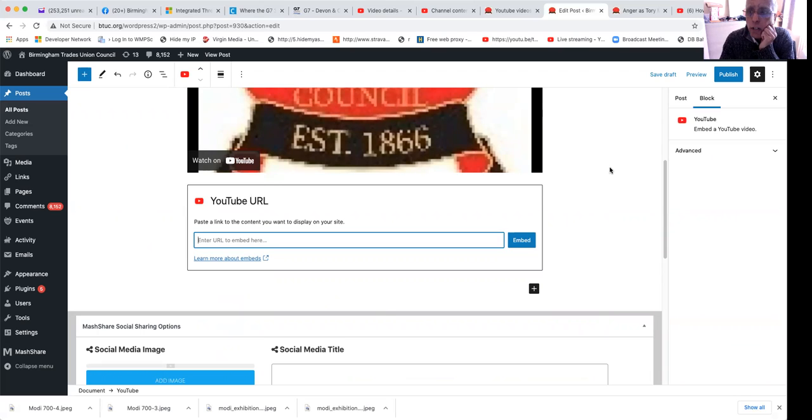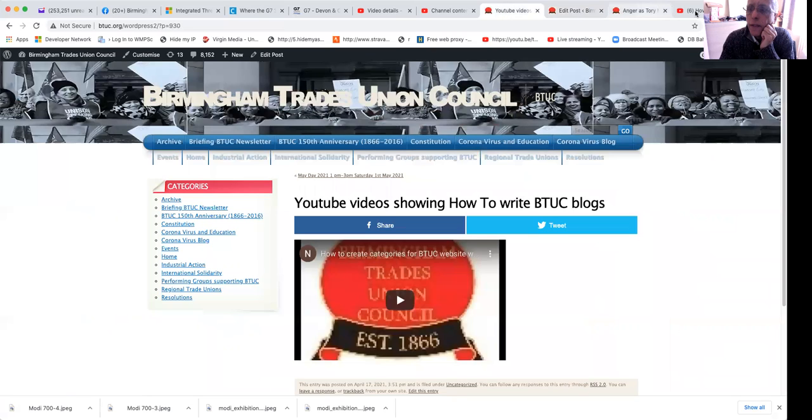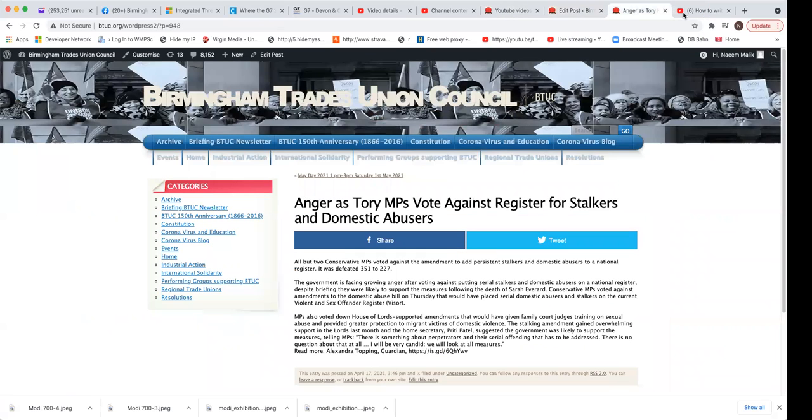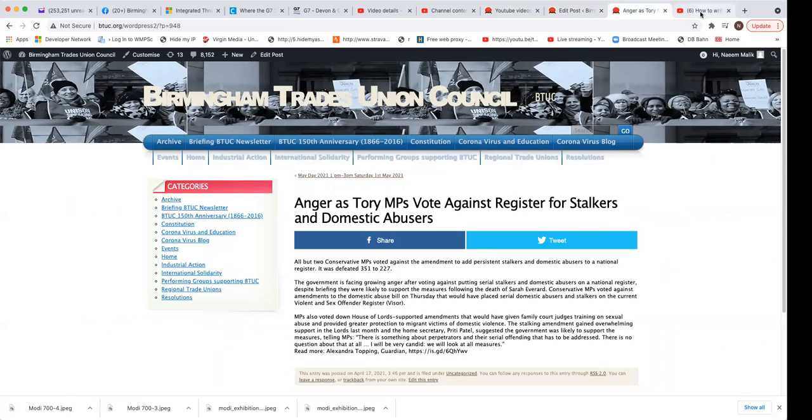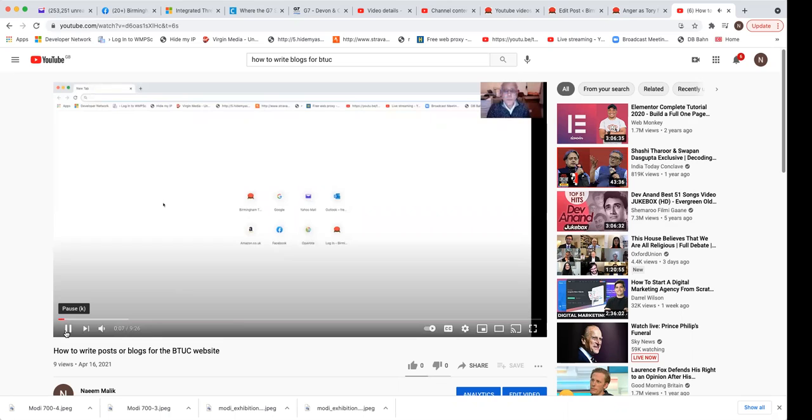I had already previously opened up a YouTube video. There's my YouTube video that I want, and you can listen to this. In this recording I'm going to show you how to write or create blogs.